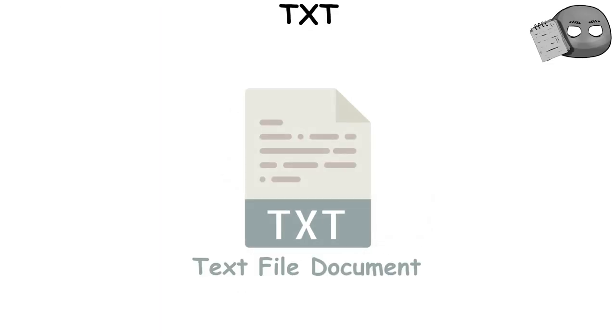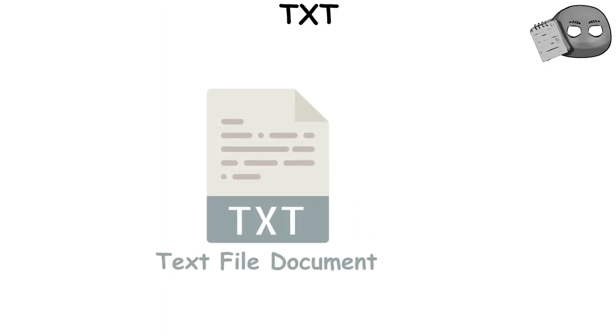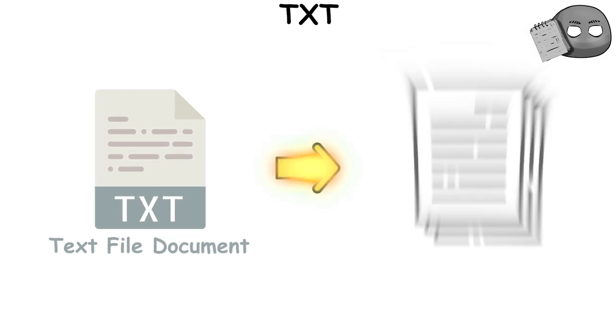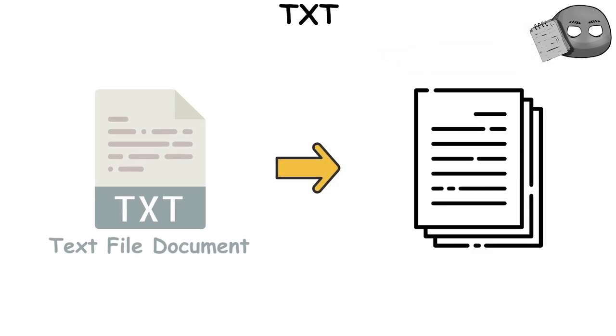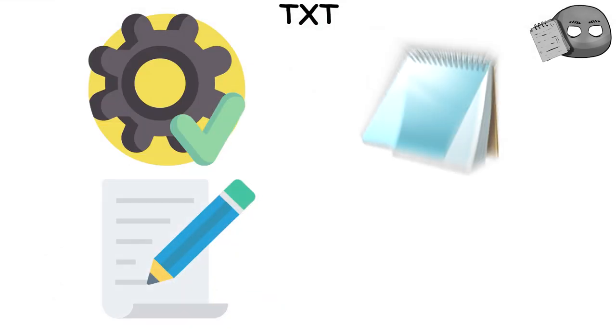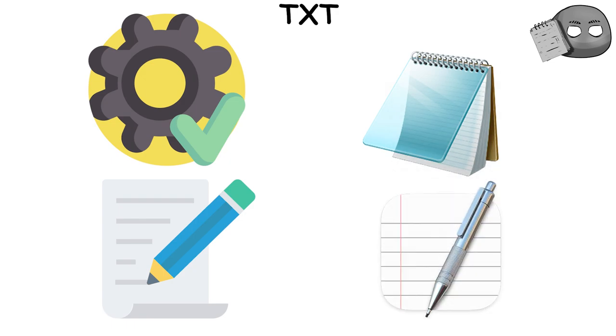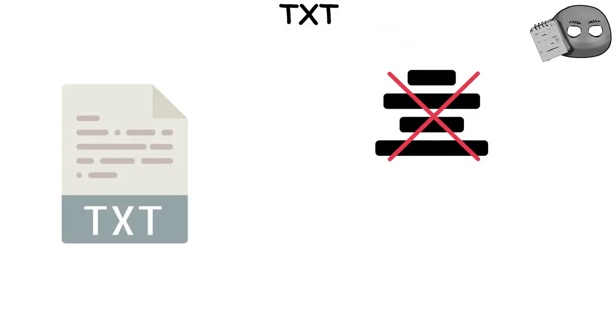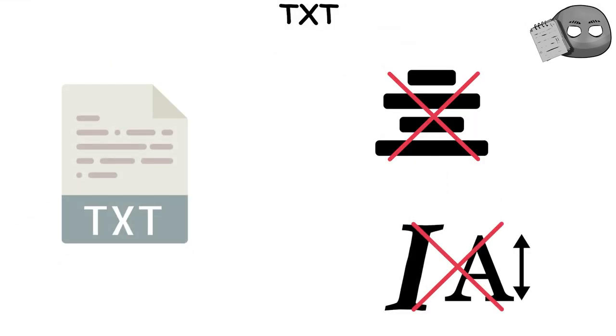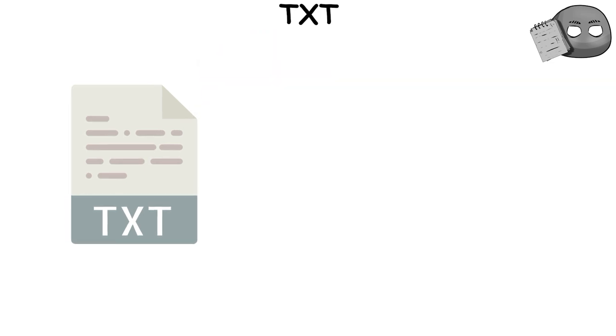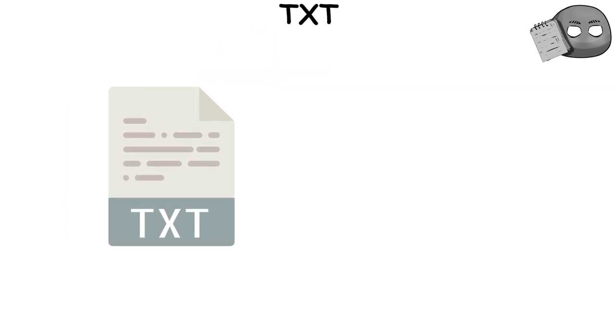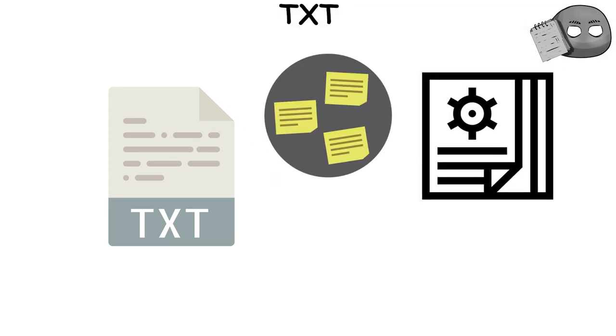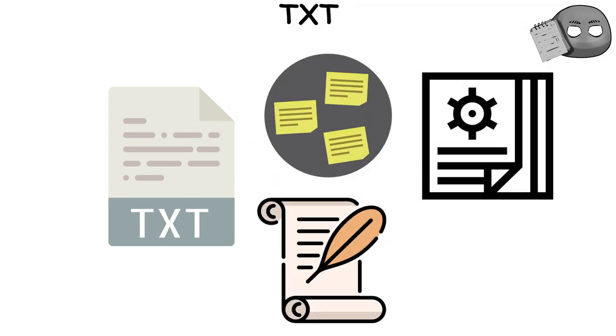TXT files, standing for Text File Document, are a basic and widely compatible text file format that stores plain text. They are created and edited using simple text editors, such as Microsoft Notepad and Apple TextEdit. These files contain no complex formatting or styling, making them easy to create and edit. TXT files are often used to store notes, instructions, manuscripts, and other text-based information.